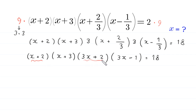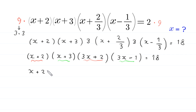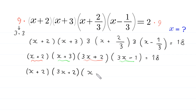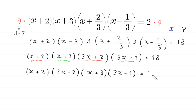Now we group these two terms: (x plus 2) and (3x plus 2), and we group these two terms: (x plus 3) and (3x minus 1). This becomes (x plus 2)(3x plus 2) times (x plus 3)(3x minus 1) is equal to 18.